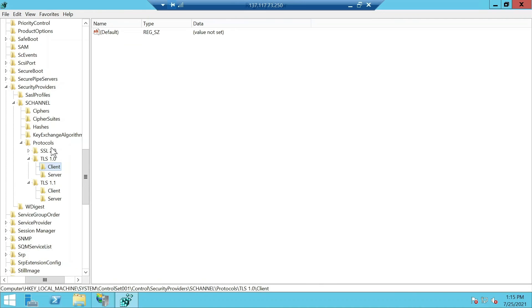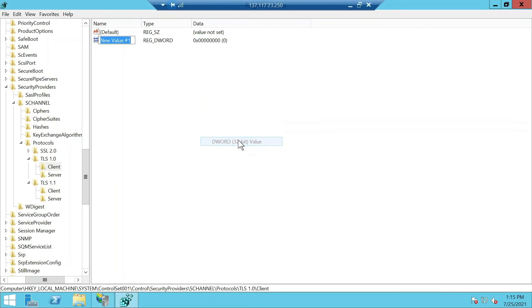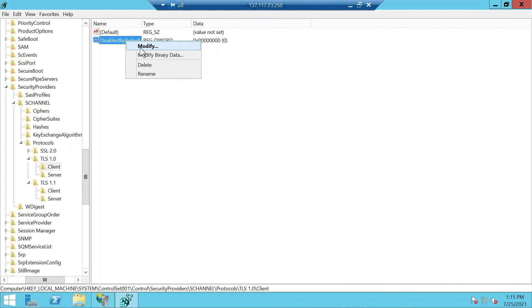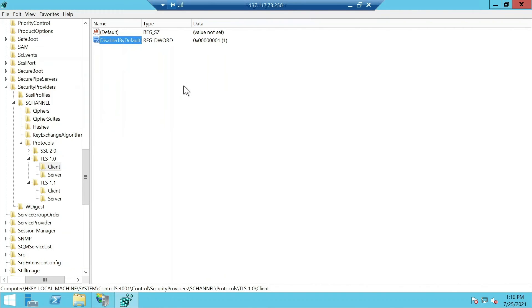Click on the client folder here and we are going to add a new D-Word 32-bit value which is going to be called disabled by default. Make sure to type in the capital letters correctly. And modify this data, click on this, click modify, and change it to 1.